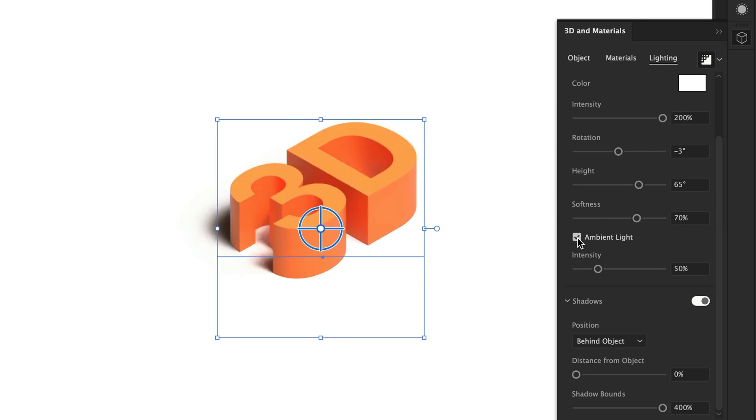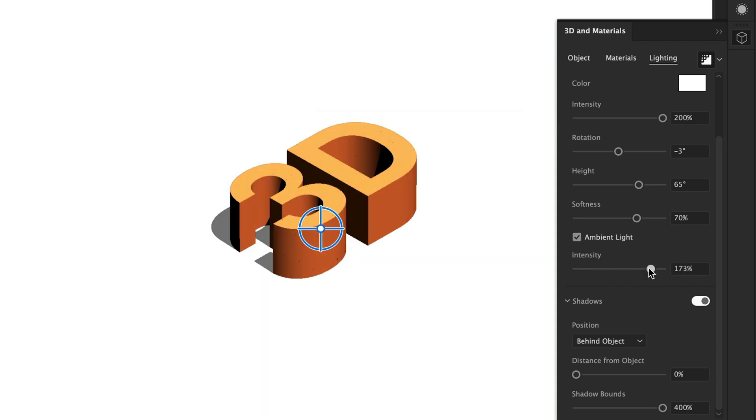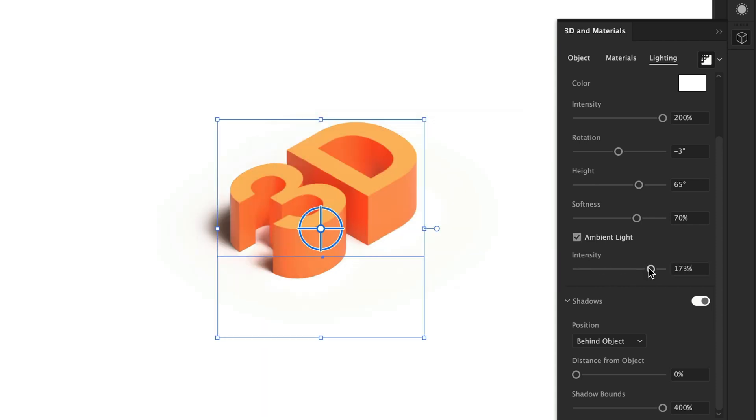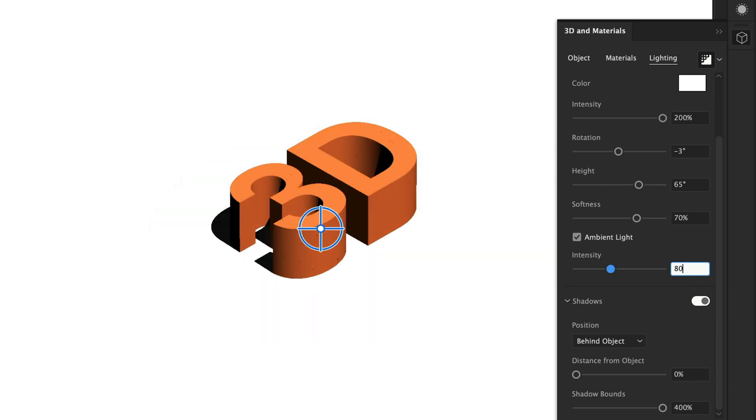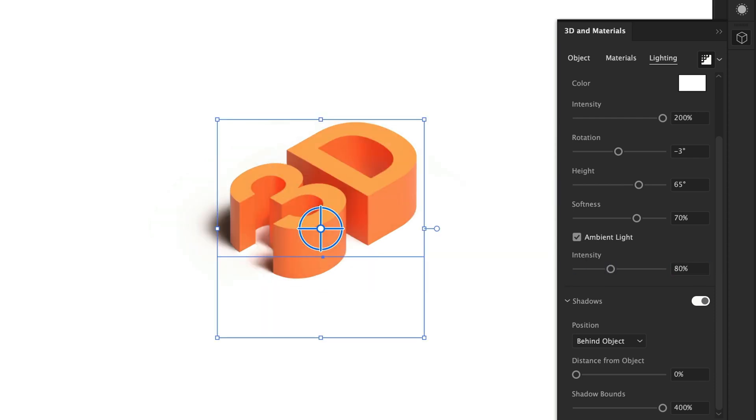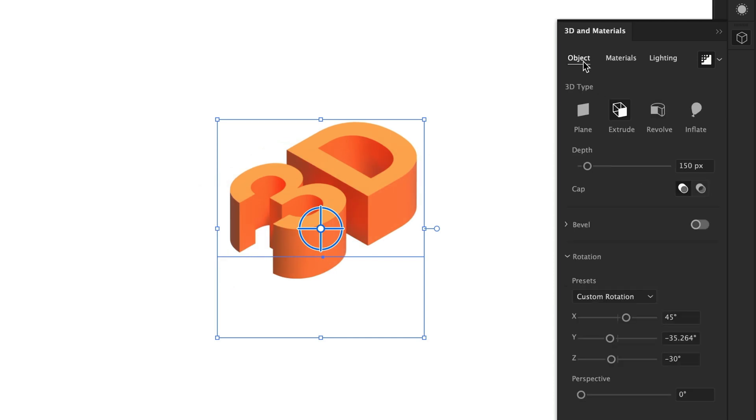We've also got ambient light. Think of this as an external light source that is just wrapped around your entire 3D object. This is a good one if you'd like to reduce shadows and just brighten everything up overall. I think 80% is good for this one. Now, we will use the shadow later, but for now, let's turn it off and go back to object.